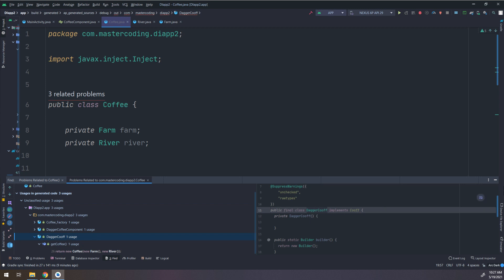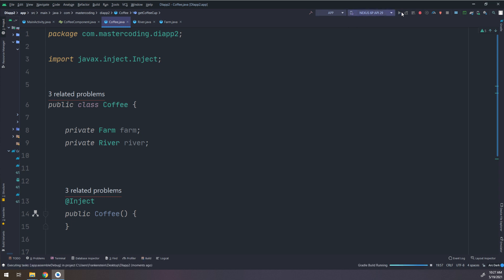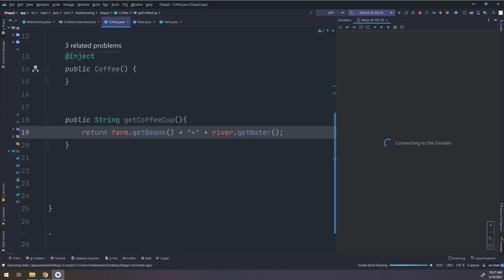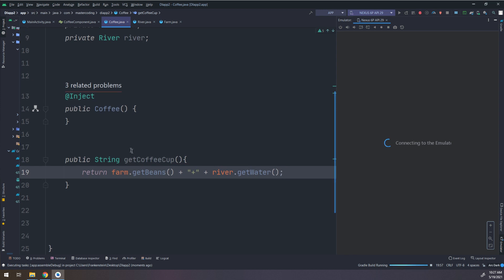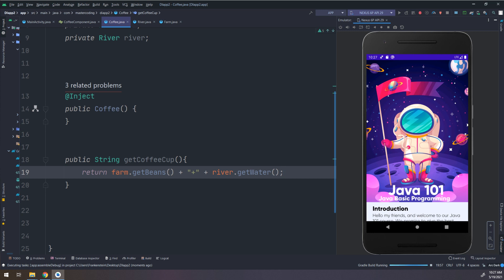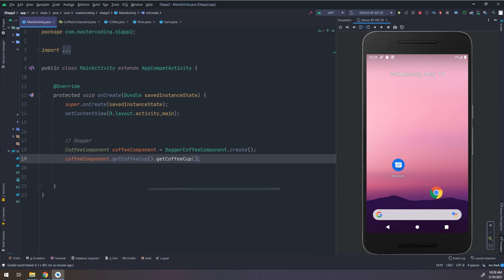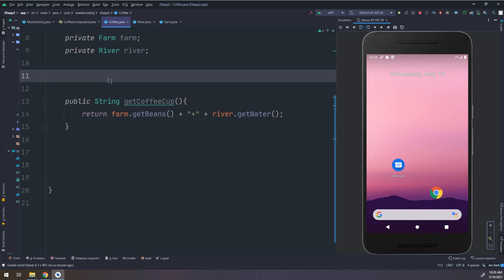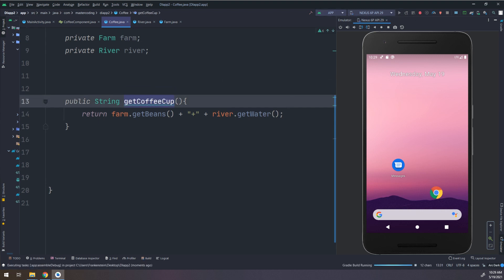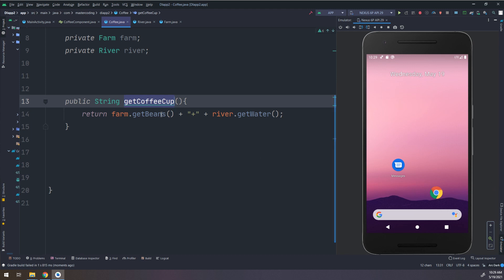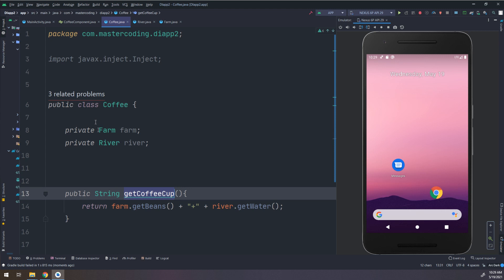This implementation is being made using Dagger. Let's run and see why this error occurs. In the main activity, we call getCoffeeCup from the CoffeeComponent, and the CoffeeComponent will get the coffee cup. Let's run and see why errors are being generated.